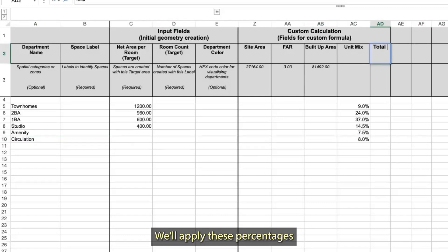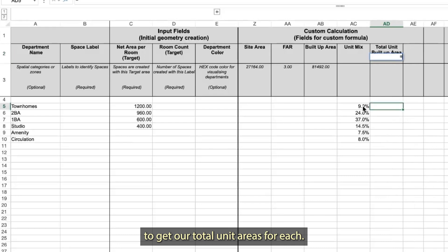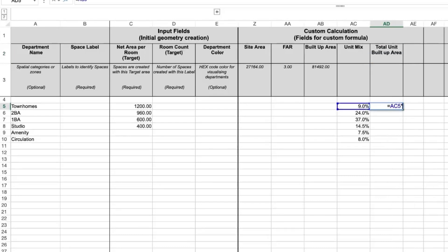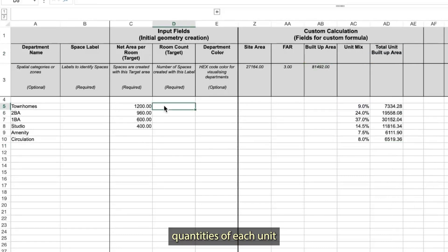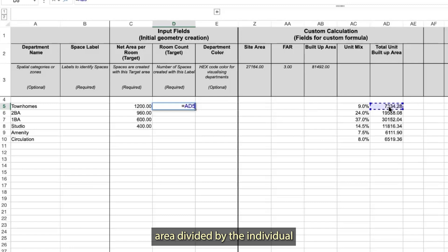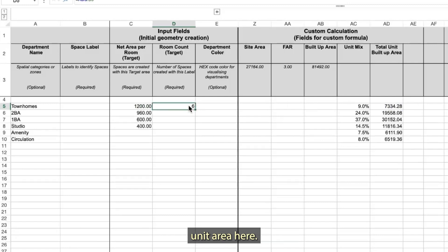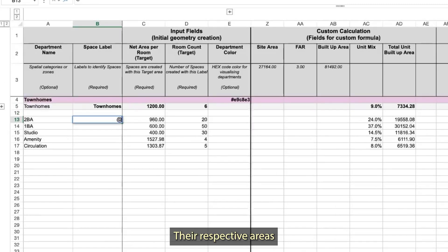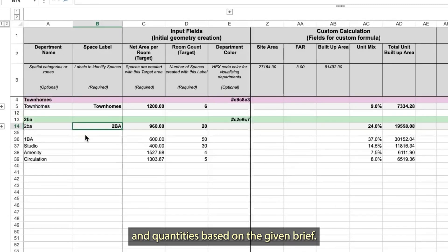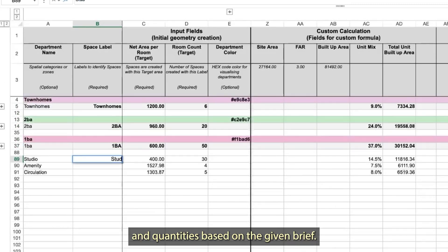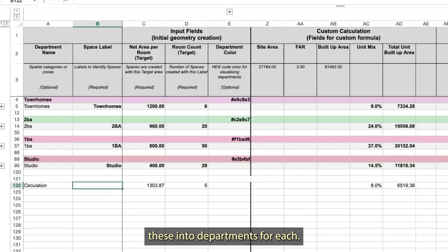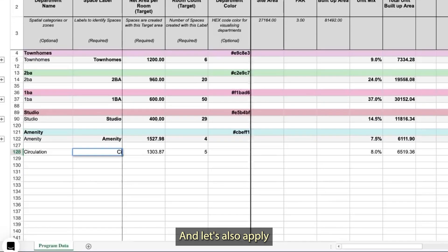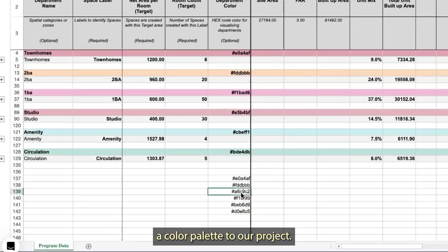We'll apply these percentages to get our total unit areas for each. Next, we'll get the quantities of each unit by applying our total unit built-up area divided by the individual unit area. So now we have our unit sizes, their respective areas, and quantities based on the given brief. Let's sort these into departments and also apply a color palette to our project.